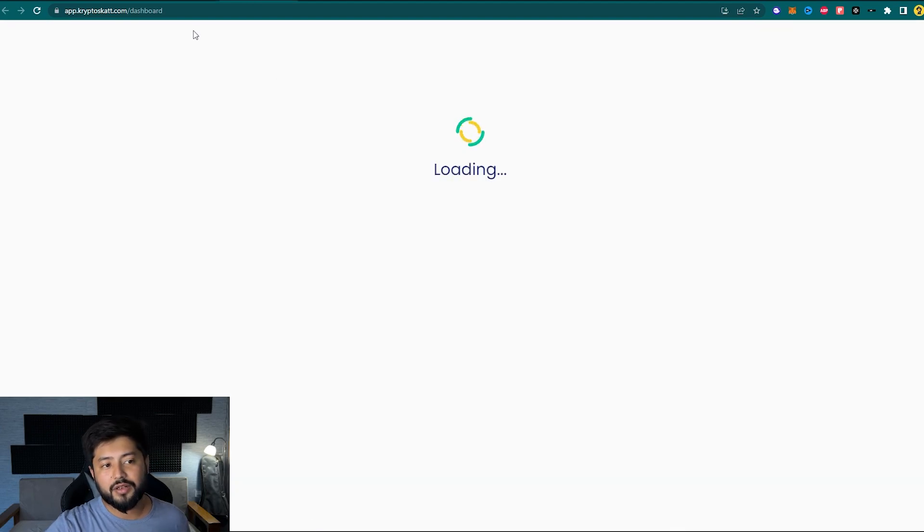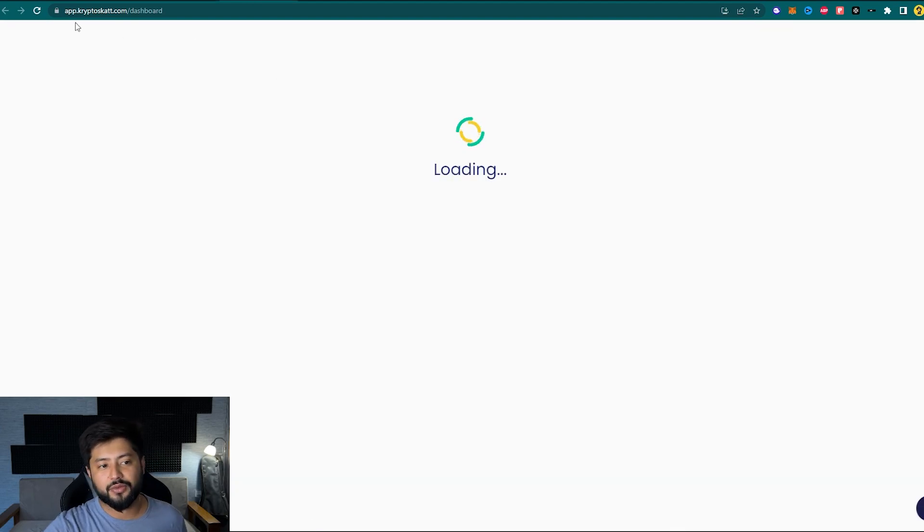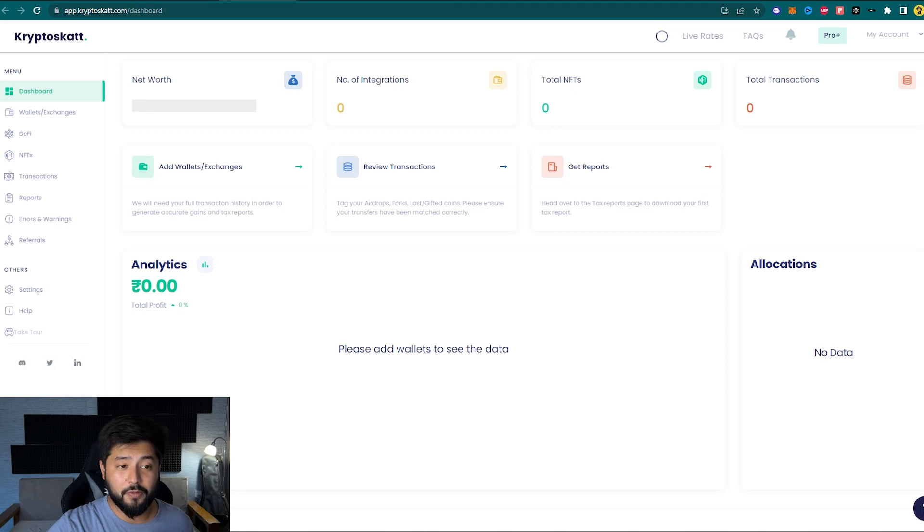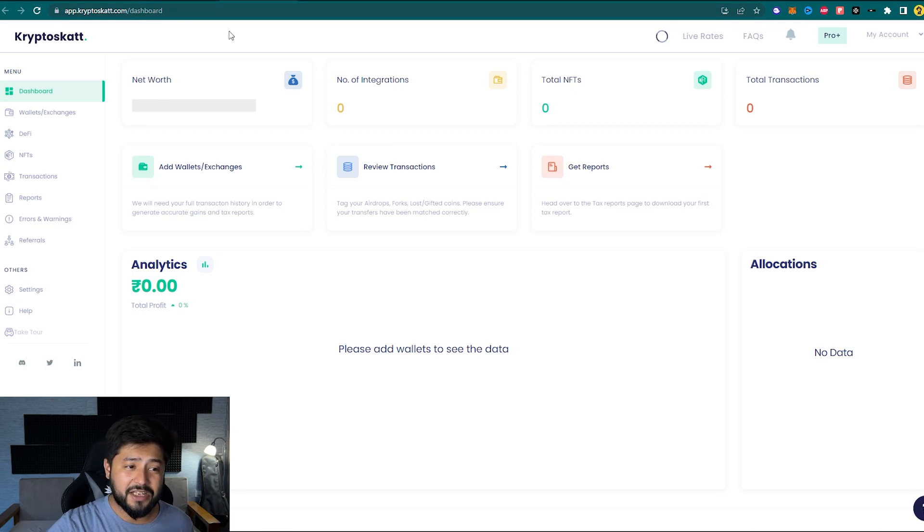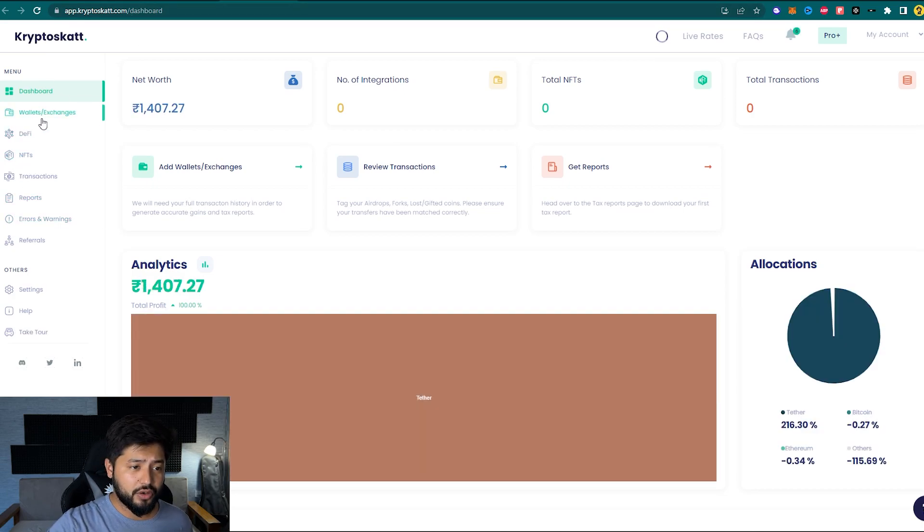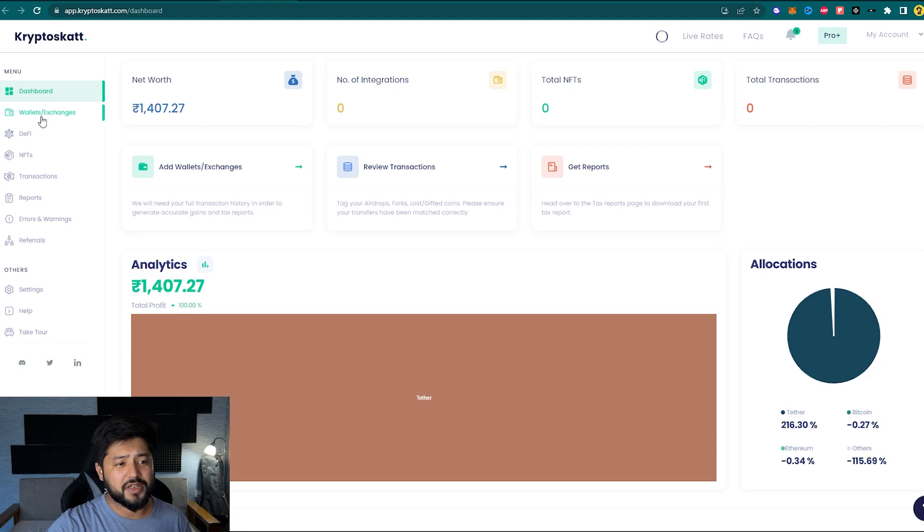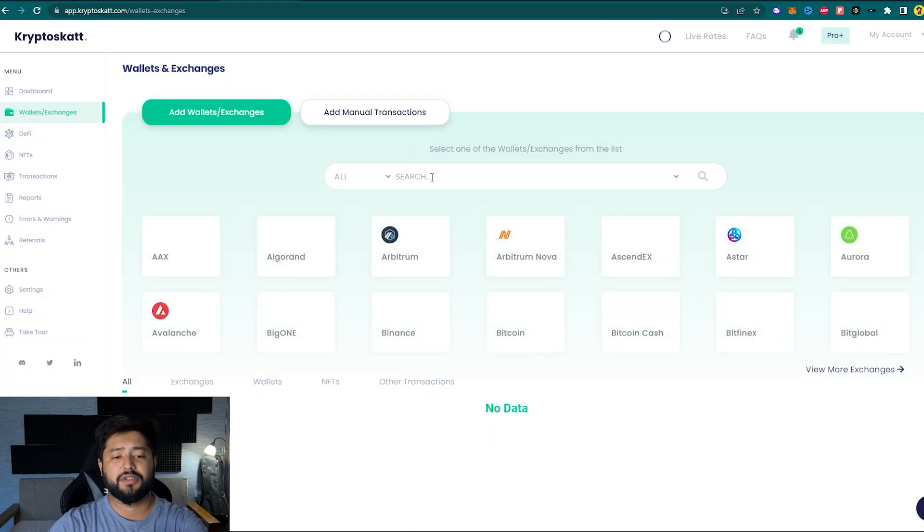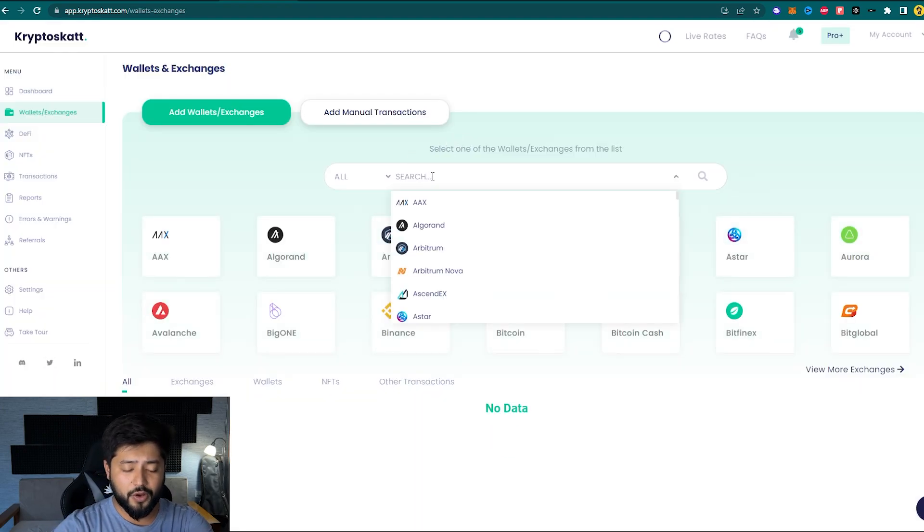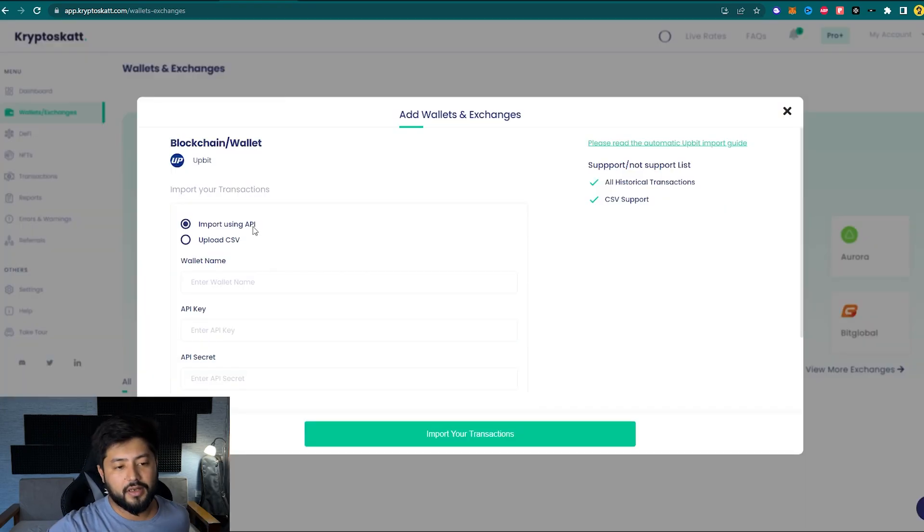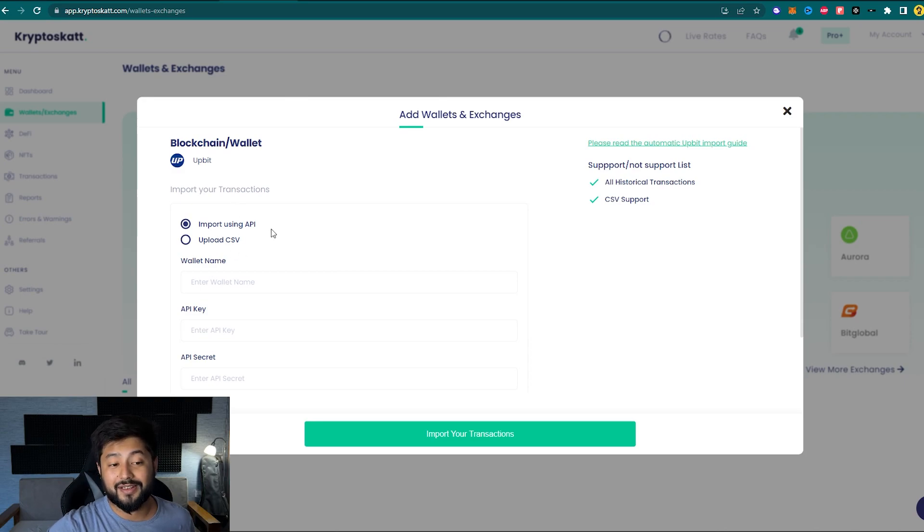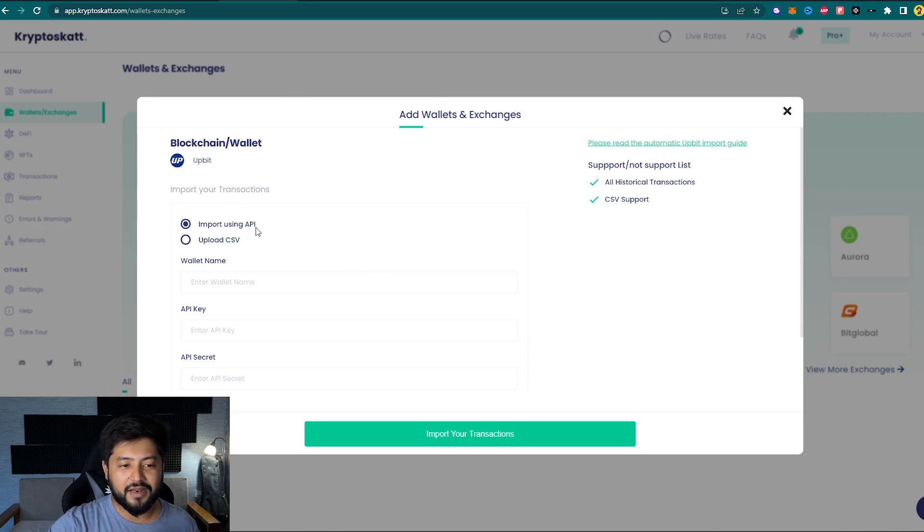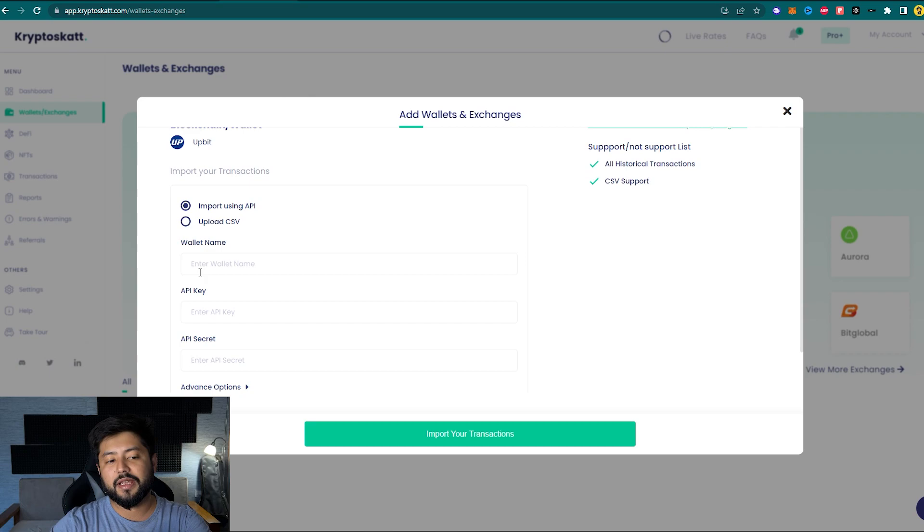And that would redirect me to app.cryptoscat.com/dashboard. Now under the menu, locate Wallets/Exchanges, and after that on the search bar, look for Upbit. Now there are two methods to do your tax reports, but in this part we are integrating the API keys, right?